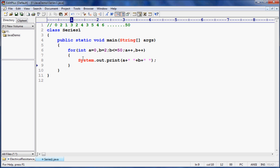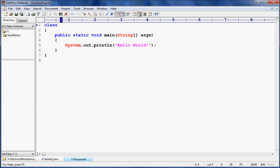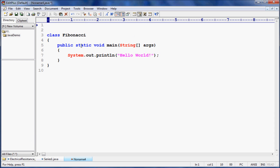If you're looking for another kind of series, we can try the Fibonacci series. I hope you know what the Fibonacci series is: 0, 1, then 0+1=1, then 1+1=2, then 2+1=3, then 3+2=5, then 5+3=8, then 8+5=13, then 13+8=21 — it keeps going like that.